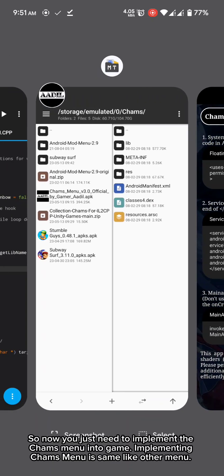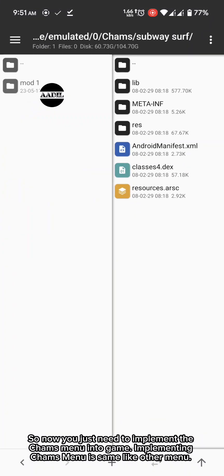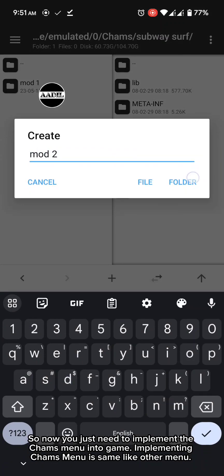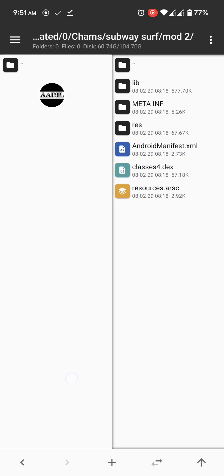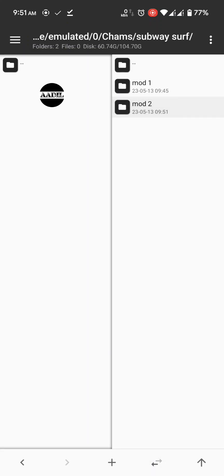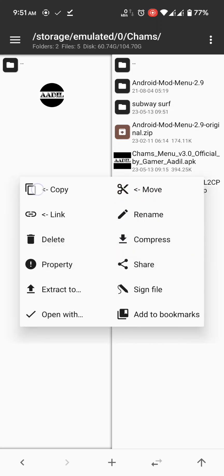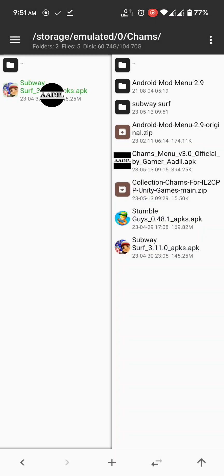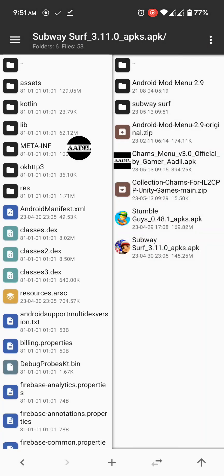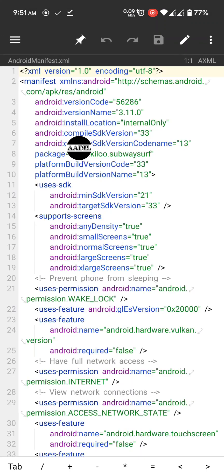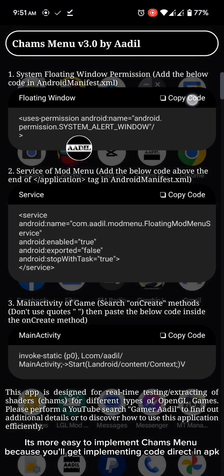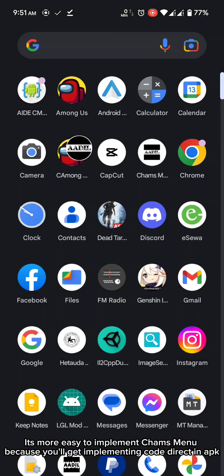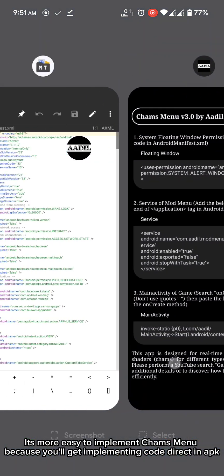So now you just need to implement the cams menu into game. Implementing cams menu is same like other menu. It's more easy to implement cams menu because you'll get implementing code direct in app.